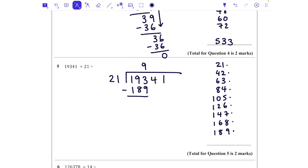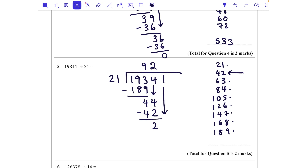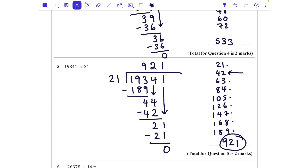Taking away 189 — nine lots — we're left with a remainder of 4, since 193 minus 189 is 4. Bringing down the next number, we've got 44. We can fit two lots of 21 into that, so taking away 42 we're left with 2. Bringing down the 1 gives us 21, and we know that fits in one time. Taking that away leaves zero. So 921 is our answer.